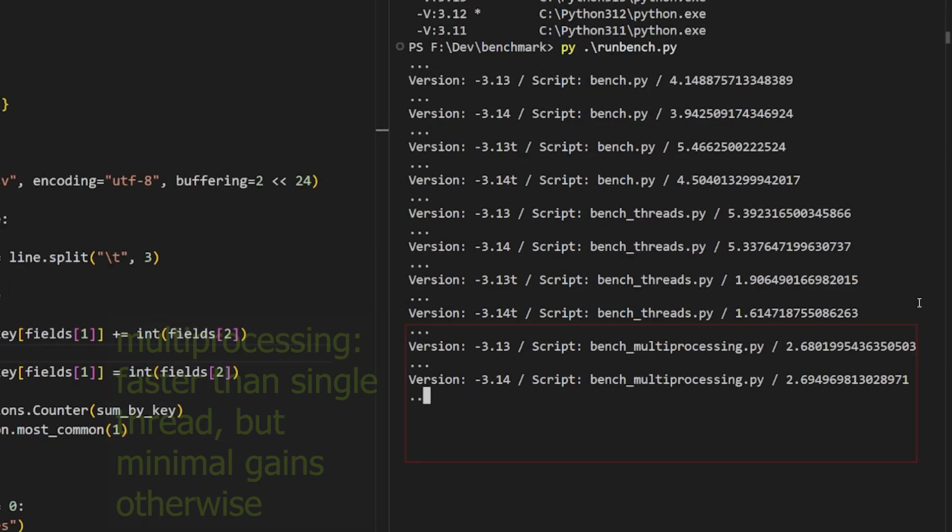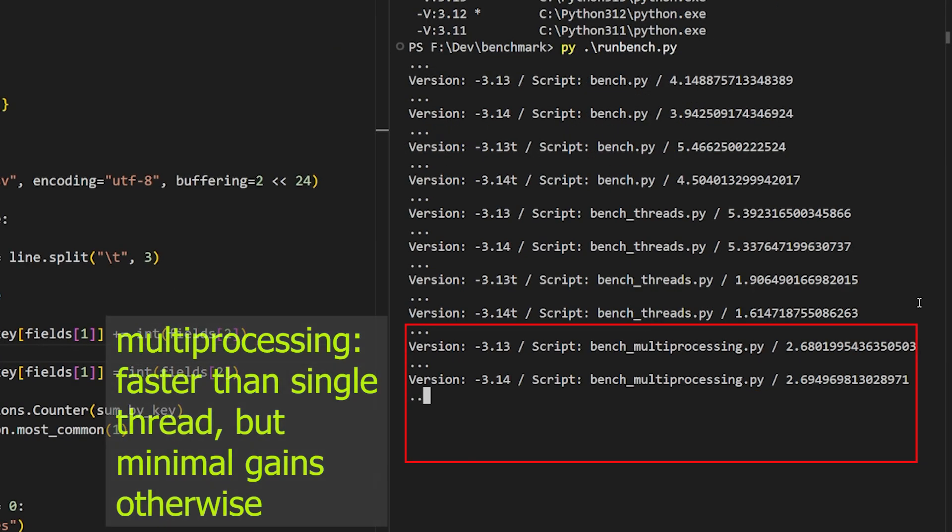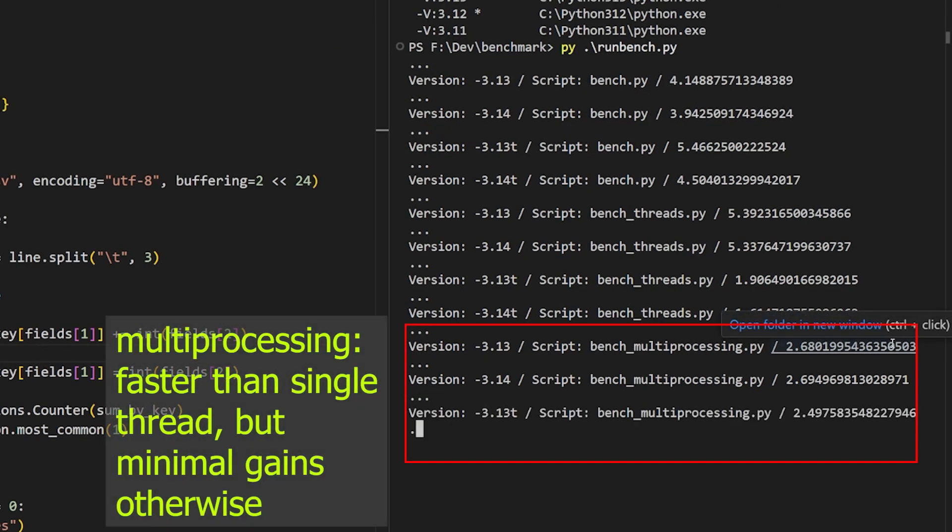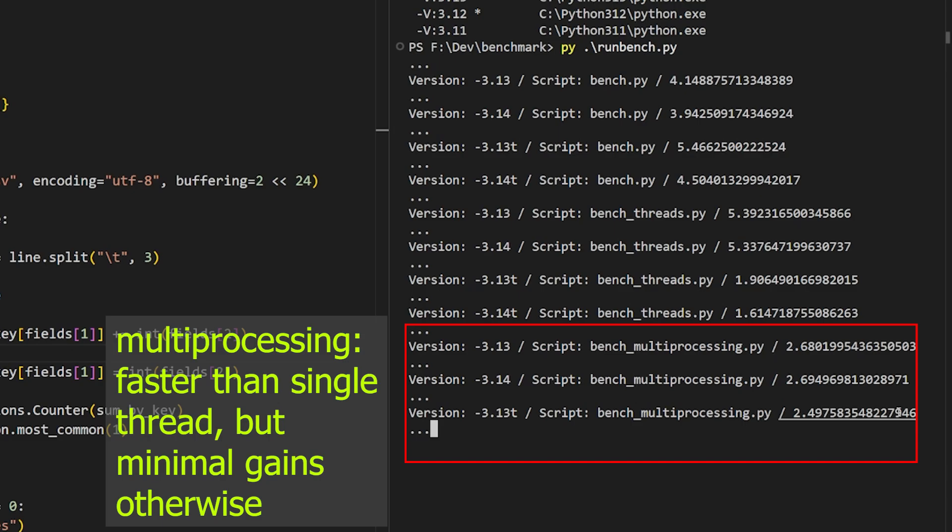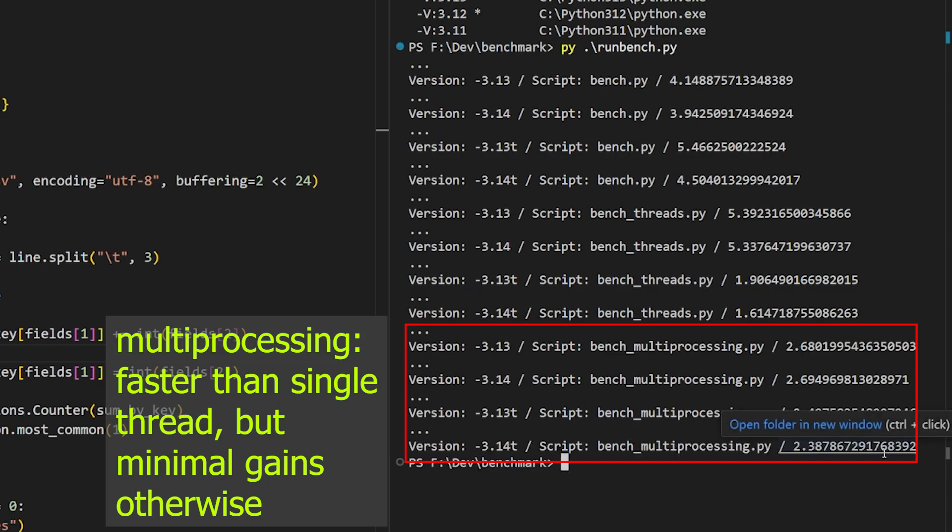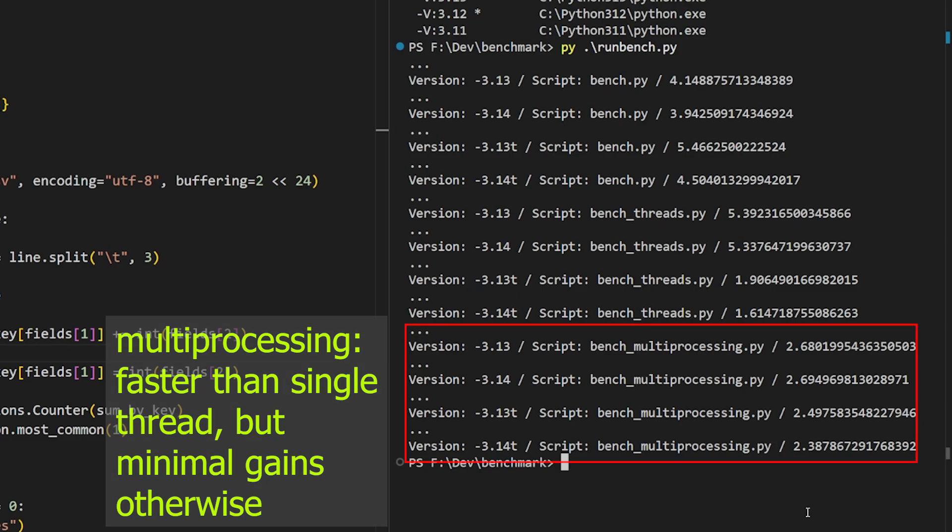Now with multiprocessing, the differences aren't as profound between 13 and 14. We still get better performance than with a single thread, and there's some slight benefit to the 3.14 build here, but it's honestly marginal. The biggest differences, interestingly, show up when we use the free-threaded builds. They run slightly faster in multiprocessing mode than the regular interpreter, but perhaps not enough to be usefully faster. But it's still noticeable.